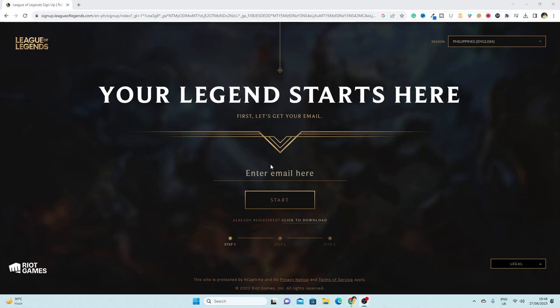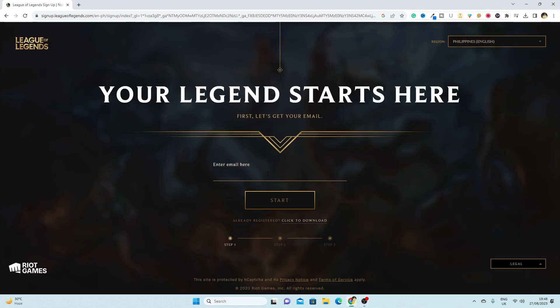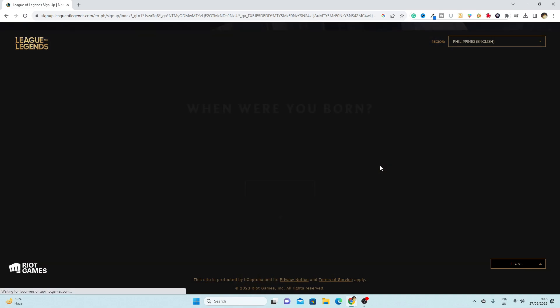Okay, and then you have to write your email address. So I'm just going to write my email address and then click on start.